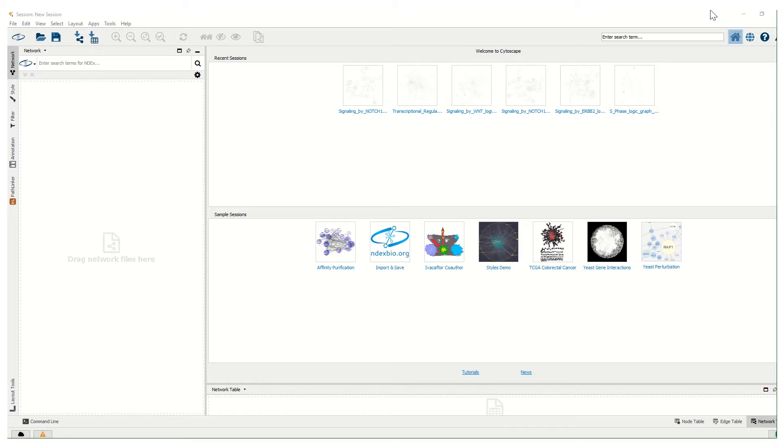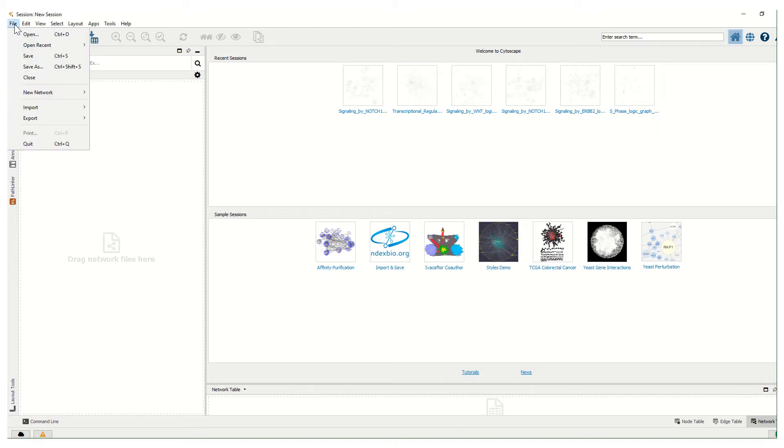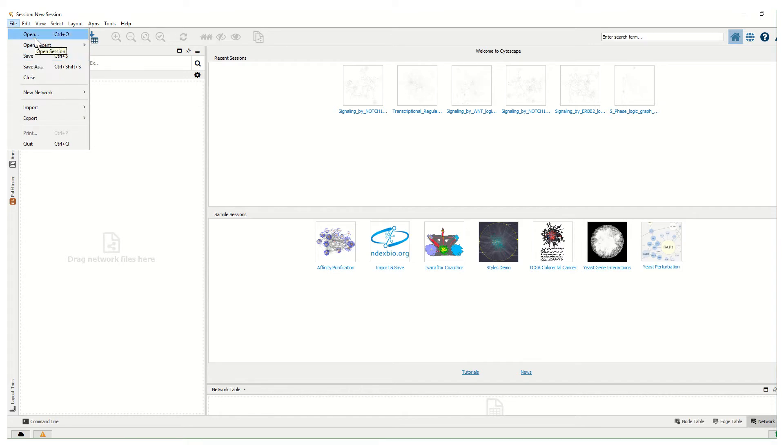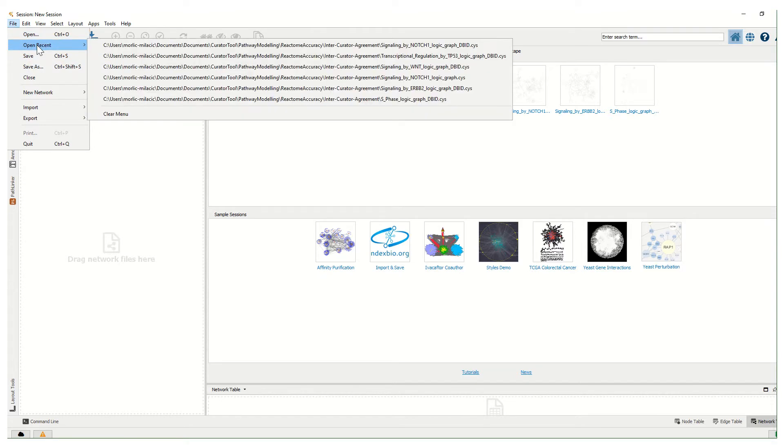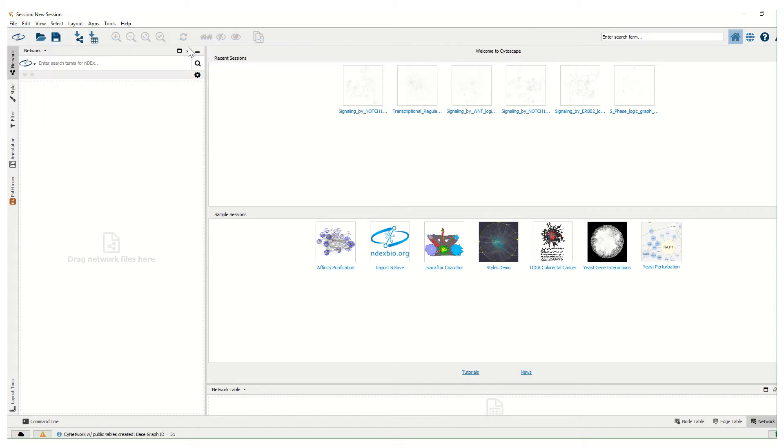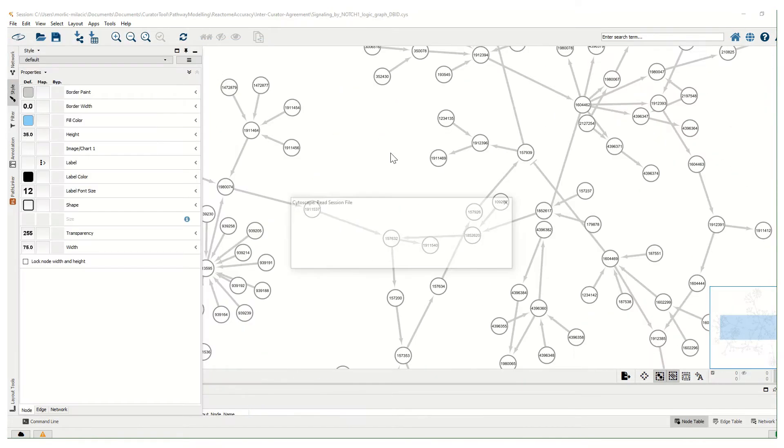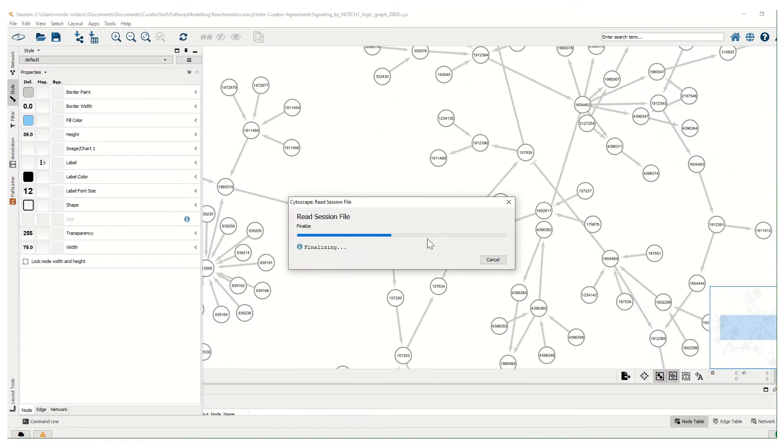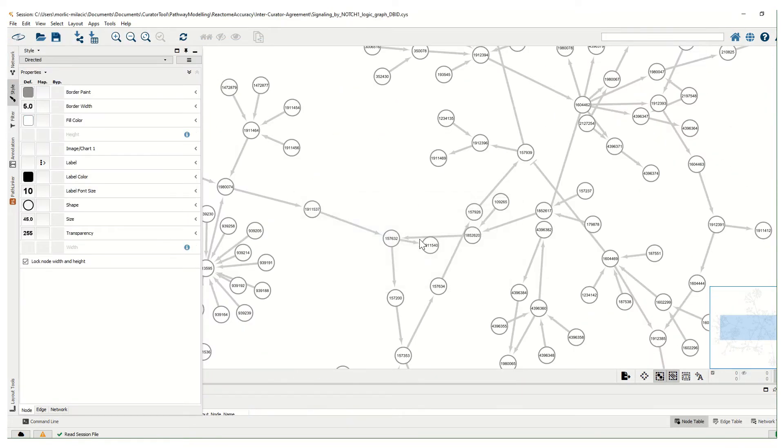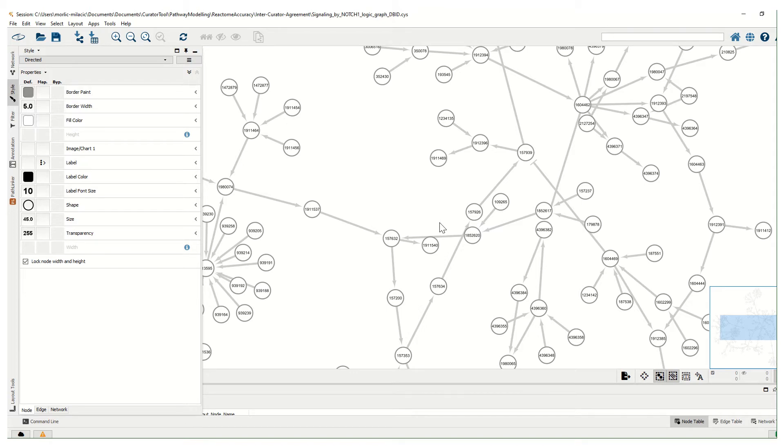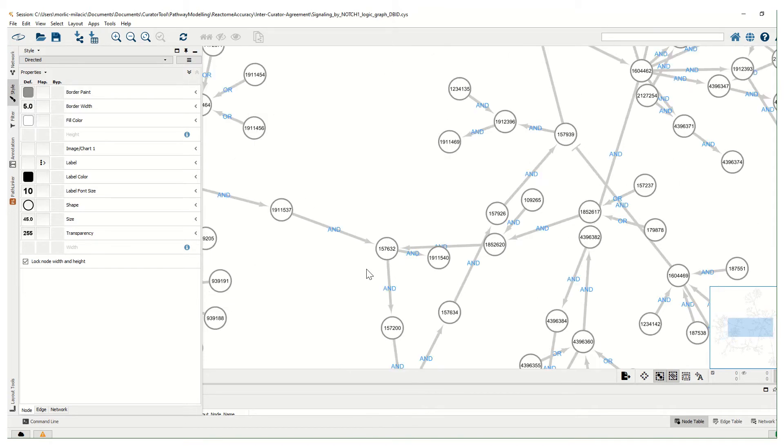To toggle between database identifiers and Reactome display names in logic graph, we will show how this is done by opening the recently generated graph. Here we can see that all nodes have database identifiers as their labels.